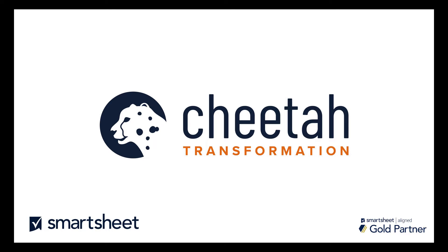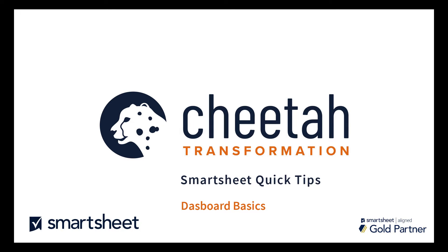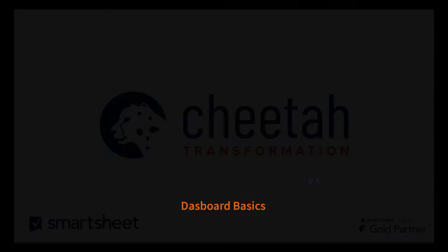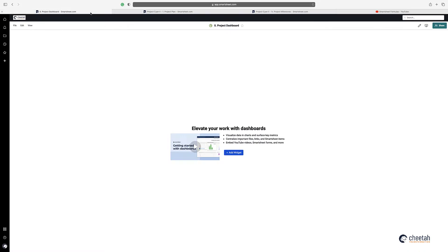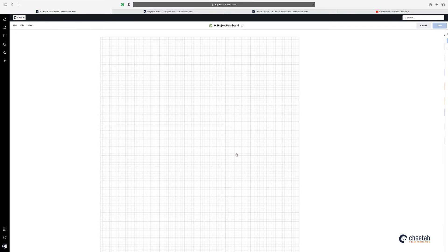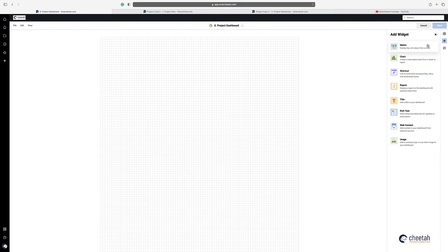Hi, this is Gary from Cheetah Transformation and these are our Smartsheet Quick Tips on Dashboard Basics. In this video I'm going to take you through some dashboarding basics. Here I have a very simple project plan with some sheet summaries containing metrics that I want to use within my dashboard. I have a blank dashboard here and I'm going to add a widget and show you some of these widgets.